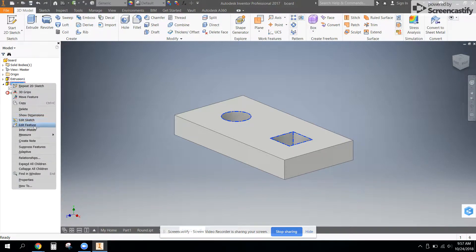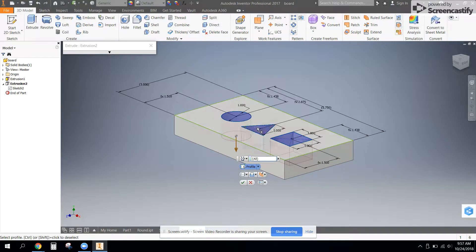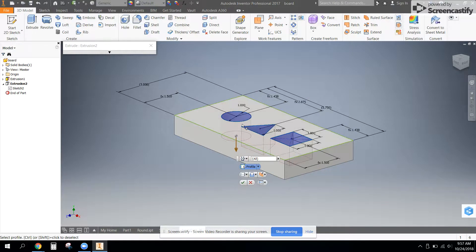Once we change the sketch, we need to change the feature to let it know, hey, this profile, click on the word profile and click on your triangle so it knows to cut it out.